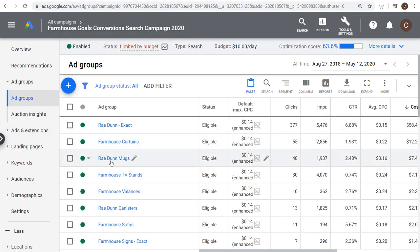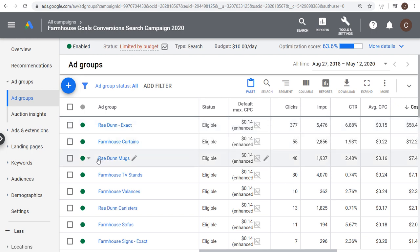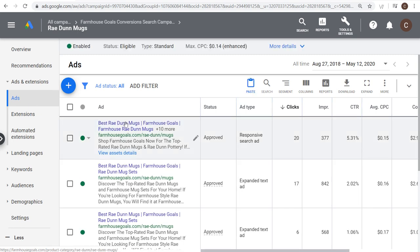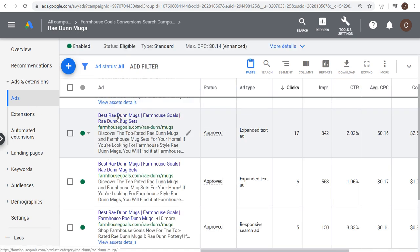You want your ad groups grouped together by theme, with keywords that are very closely related. I have different categories — for example, Ray Dunn exact match, Ray Dunn mugs, and Ray Dunn canisters. In the Ray Dunn mugs ad group I'm targeting just one keyword, with four advertisements, and the landing page shows a listing of Ray Dunn mugs for sale. When someone types a keyword into Google, they should see a targeted ad and a landing page that closely matches that keyword. Build an organized campaign from the start — it makes optimization much easier.